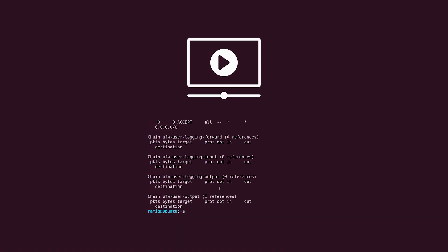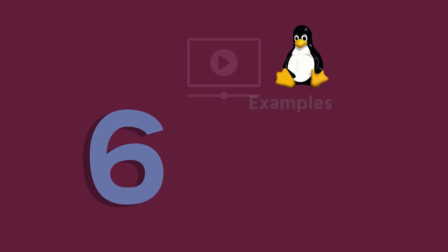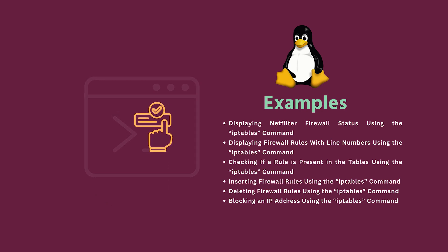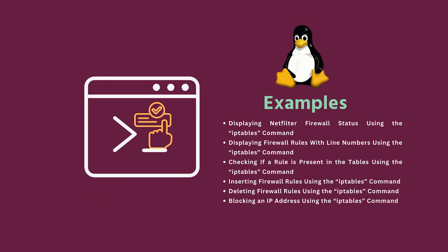In today's video, we'll learn about the iptables command in Linux and explore 6 practical examples you can apply in your everyday Linux operations. So, let's get started.